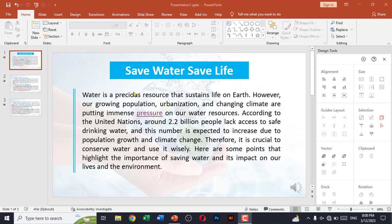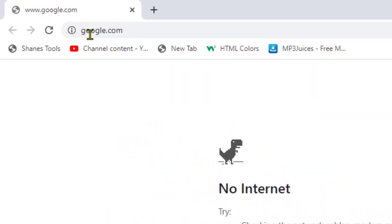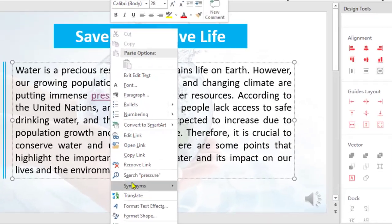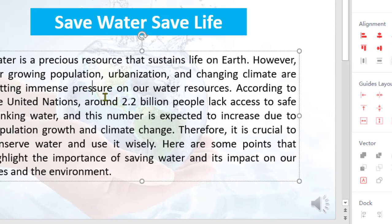In this video I'll show you how to link a specific word in your PowerPoint presentation to a specific URL. Just like the word 'pressure' — whenever I click on it, you can see I've been redirected to google.com. So I'll remove the link from this word first.